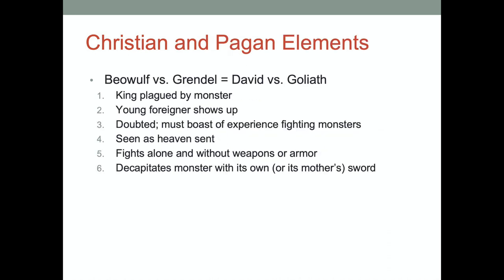A more extended example we should talk about is Beowulf versus Grendel as a recasting of David versus Goliath, or perhaps an original casting. I think Jake pointed this out, as well as maybe some other people. But we can break this down into even finer comparisons.